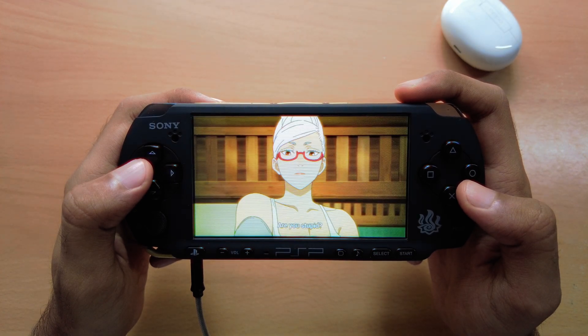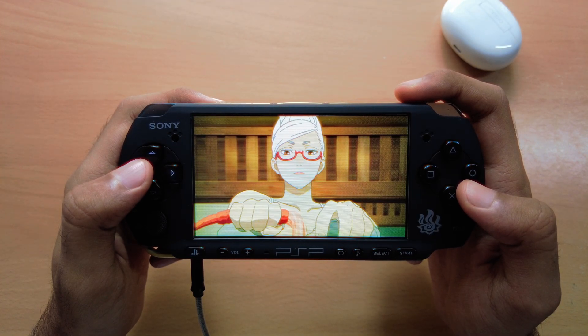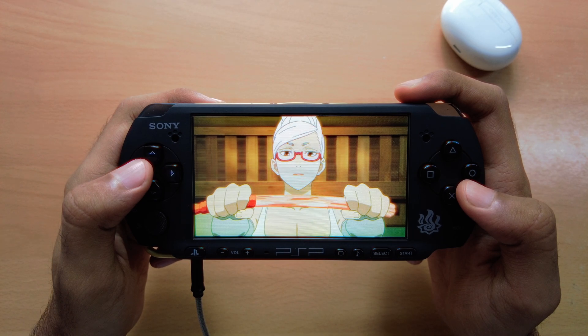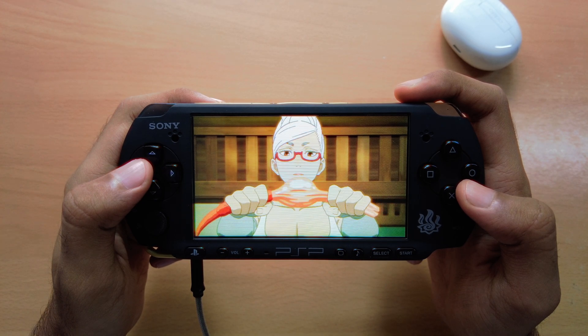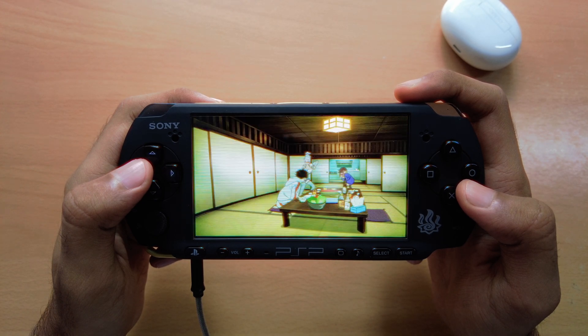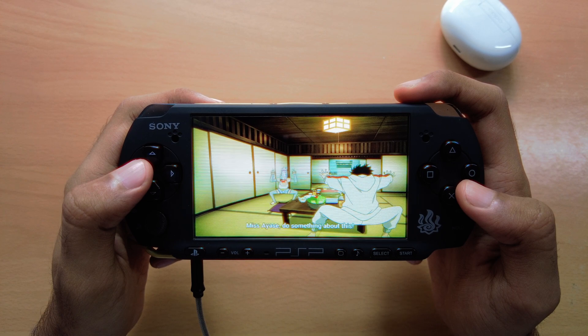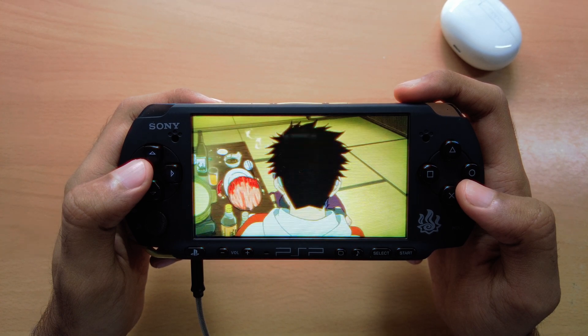Hey guys, phpMAF here. In this video I'll be showing you guys how to convert any video into the PSP format using the latest version of HandBrake. This has been a highly requested video on this channel, hence why I'm making an update to my old one.